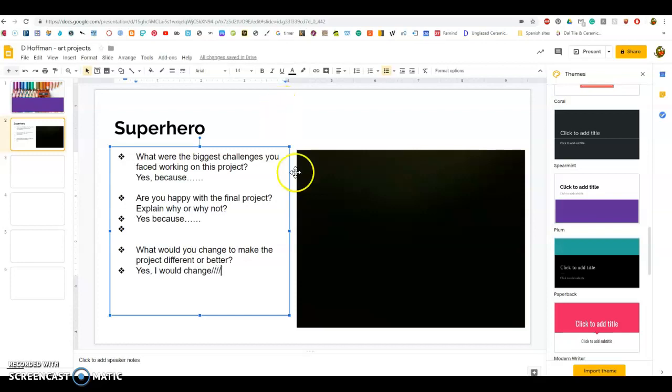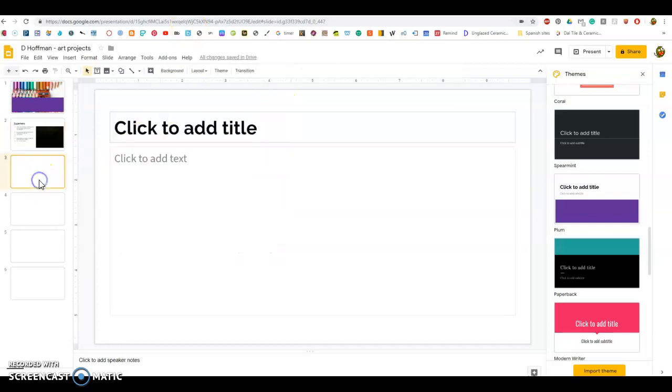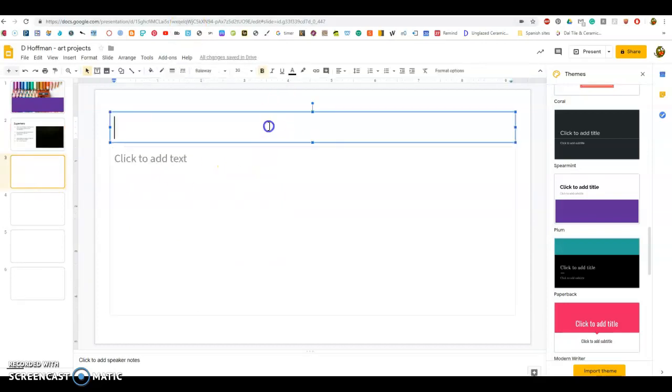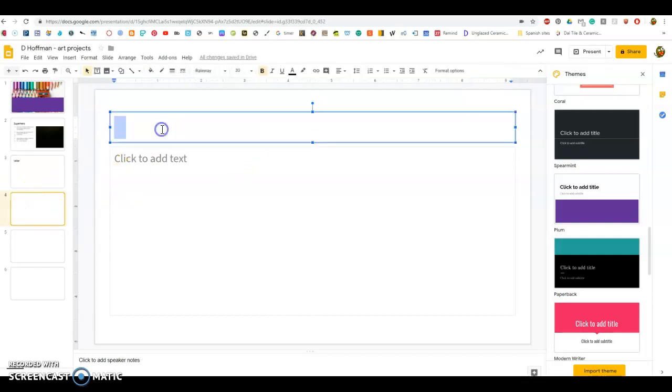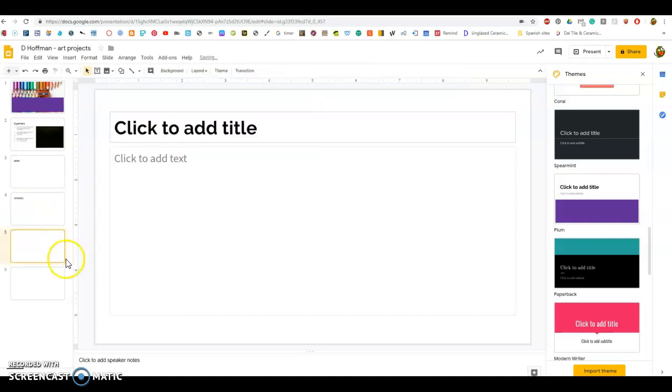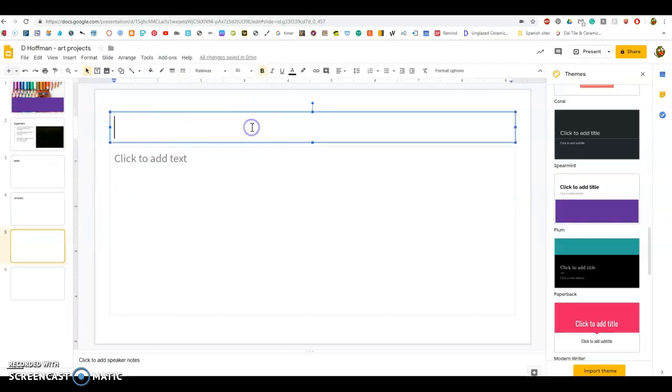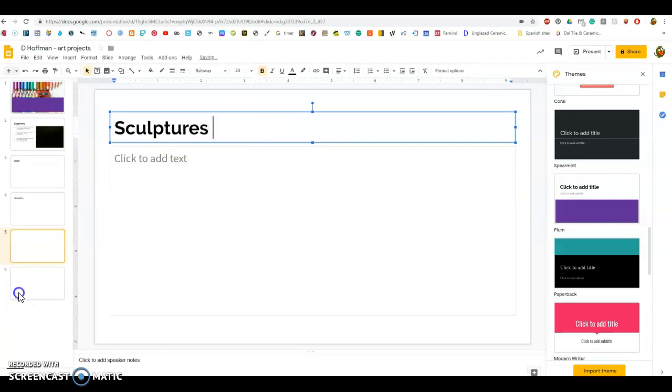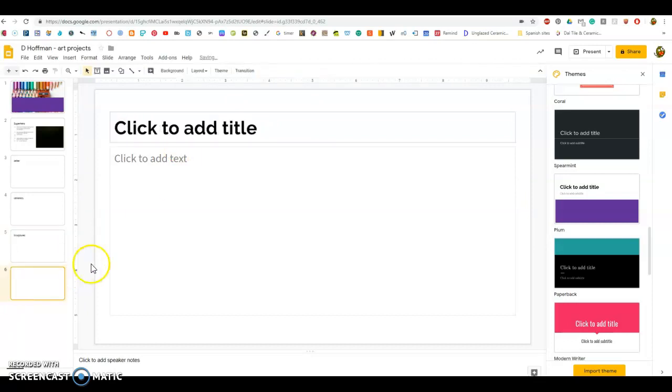You are going to create a new slide for each artwork that you make. You're going to fill this in throughout the project this marking period. You're going to make sure you take a picture of everything before you take it home.